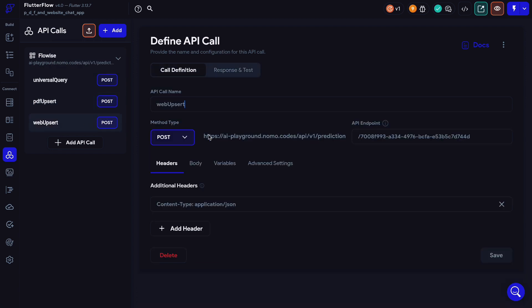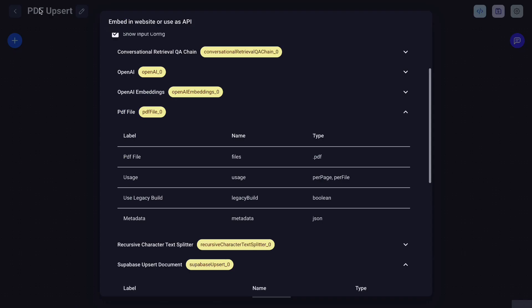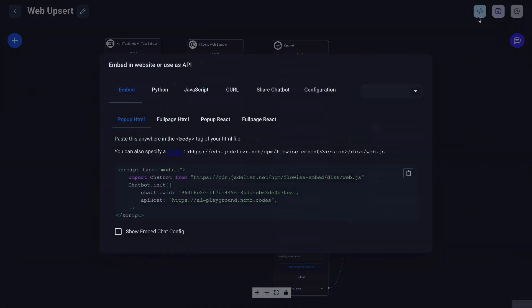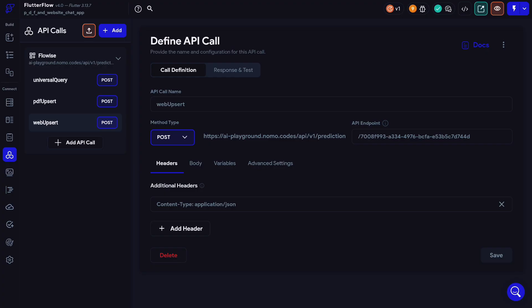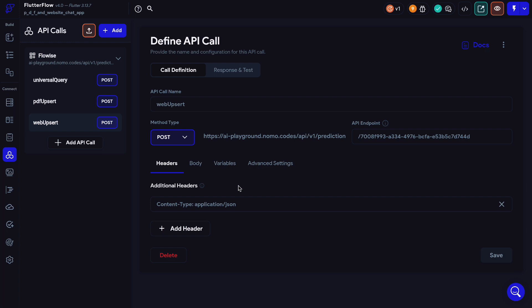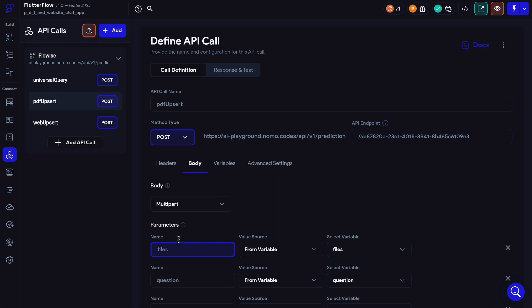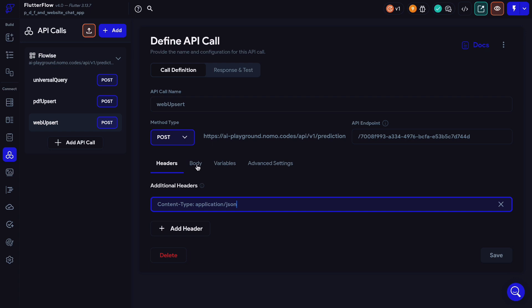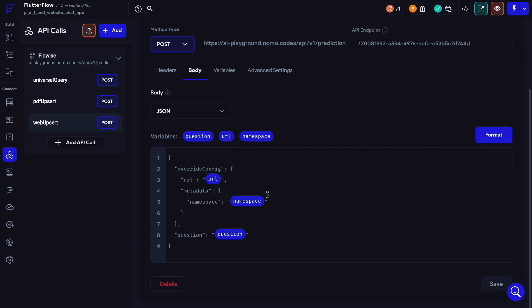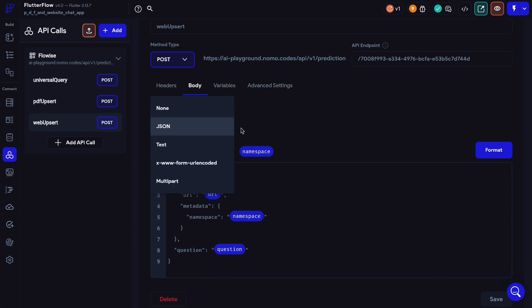Now let's create our next API call for the WebUpsert chat flow. Name this API call WebUpsert. The method type is POST. For the API endpoint, get that from FlowWise — locate that endpoint from your WebUpsert chat flow. For headers, copy and paste content type application slash JSON. The body type here is actually JSON, unlike the PDF API call, because with PDF we need to send a file through that API call. But for WebUpsert, everything is a string, so we can simply use the JSON type.